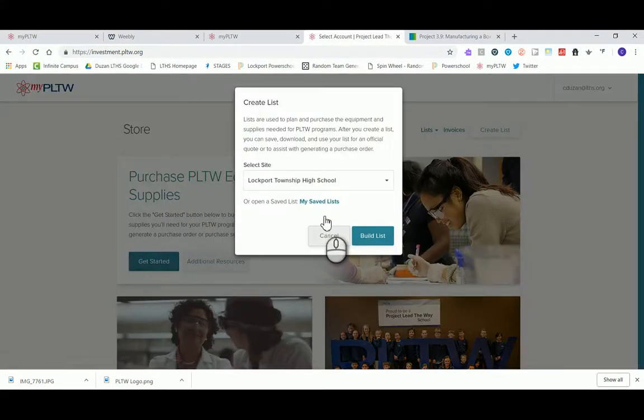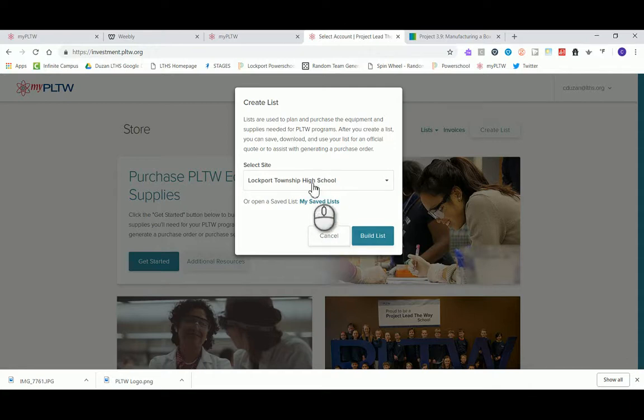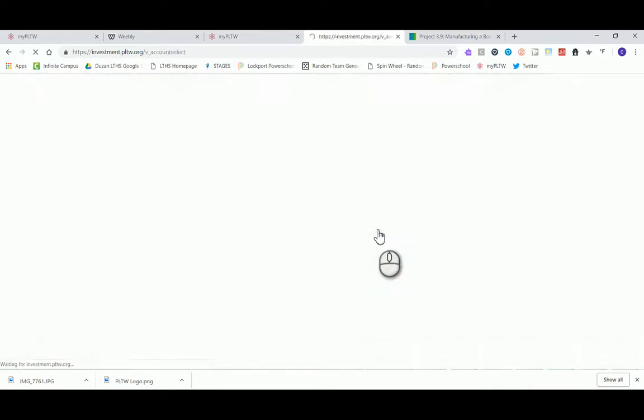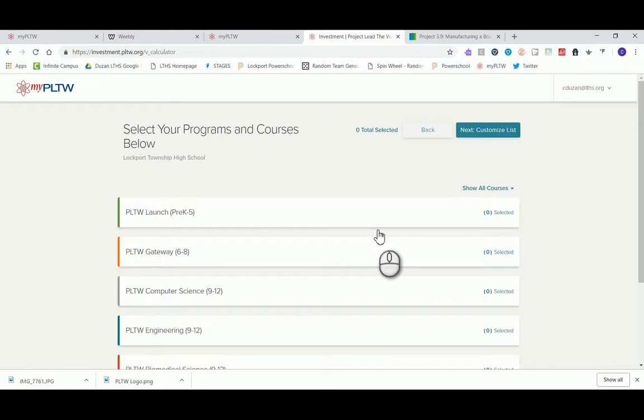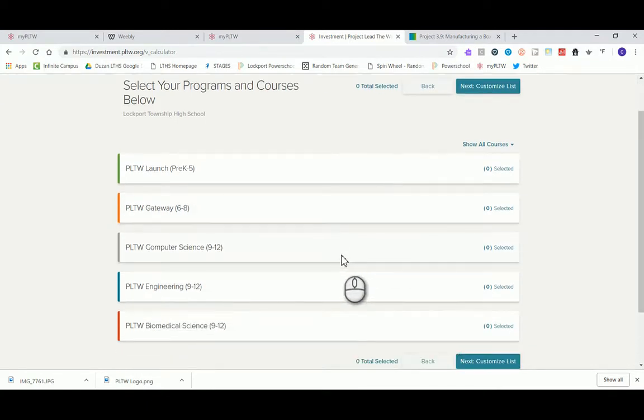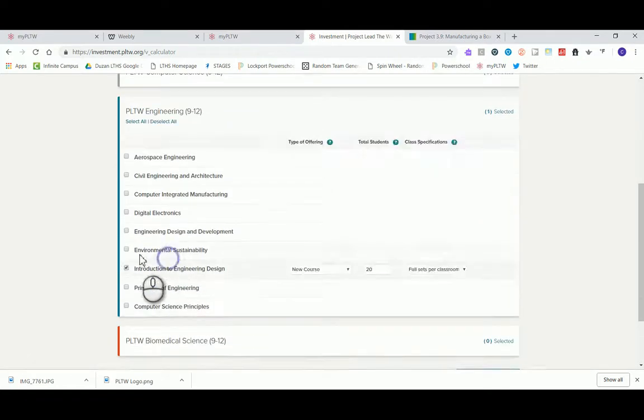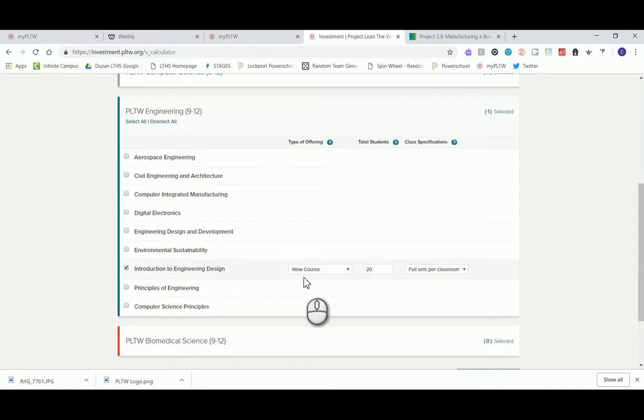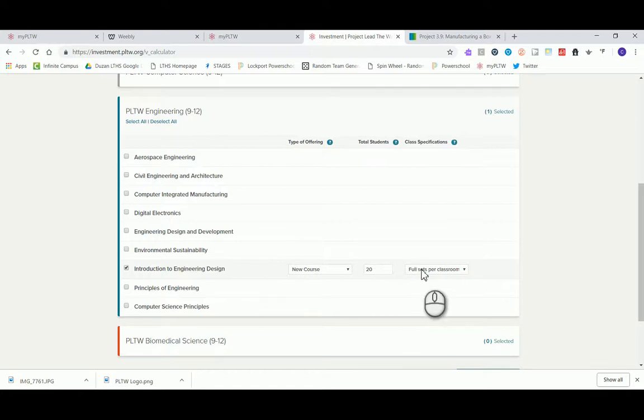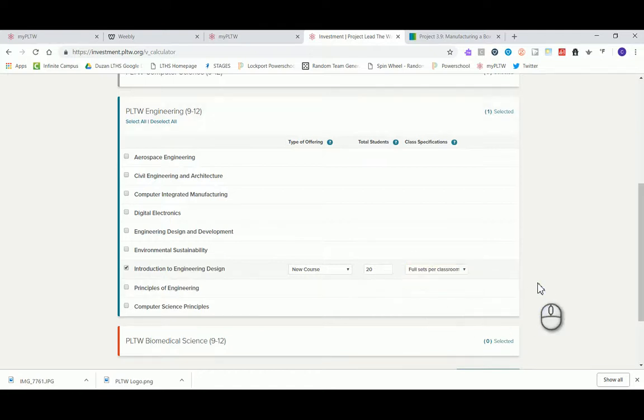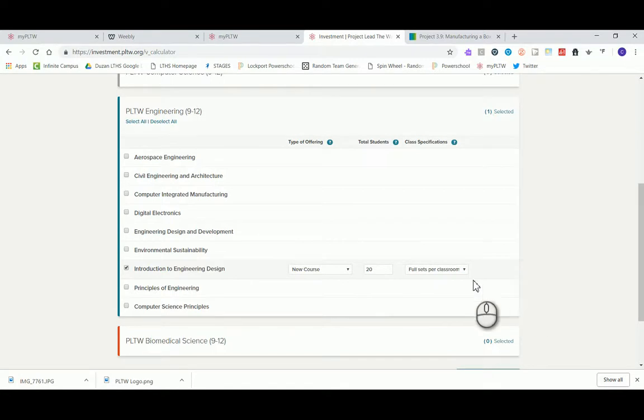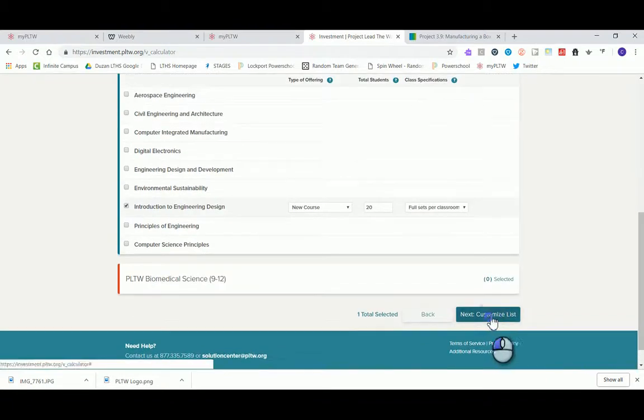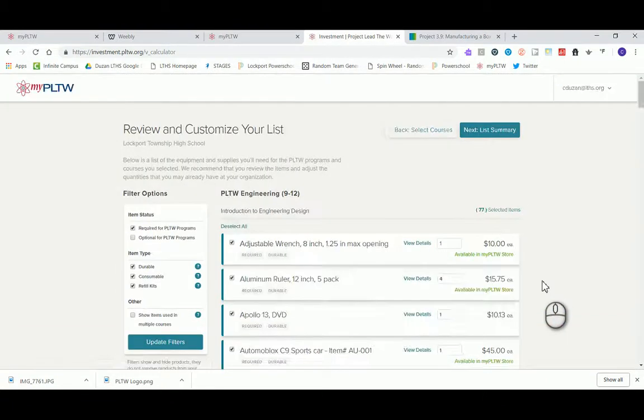When we take a look at myPLTW and we go into our store, we can go ahead and get started purchasing equipment. I can see I have my site chosen, which is my home Lockport Township High School. It's gonna be asking you what strand of courses we are currently in, so obviously we're in IED, so that's found within the PLTW engineering strand. We can indicate whether this is a new or an existing course, how many total students we have. In this case I'm gonna say this is a brand new course, I have 20 students, and I would like there to be full sets per classroom.